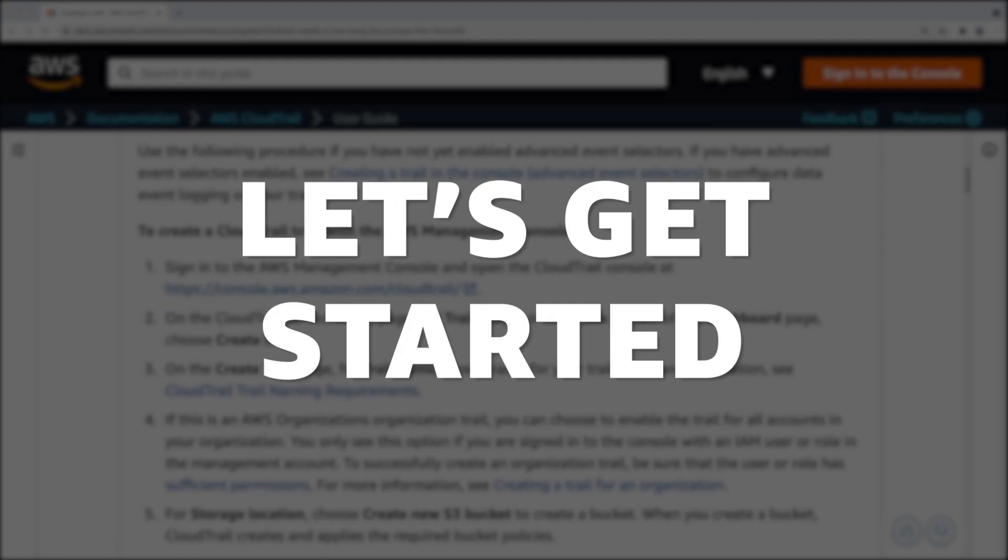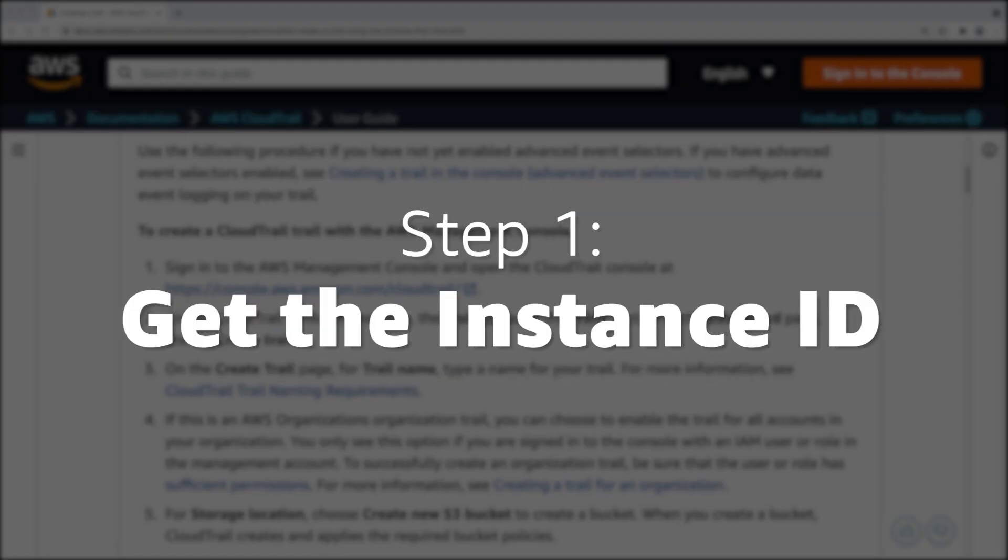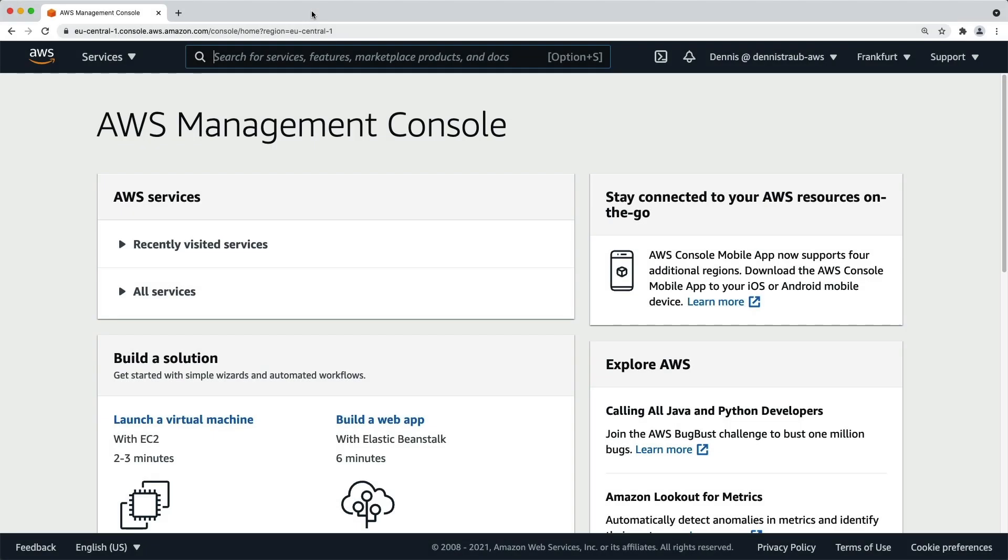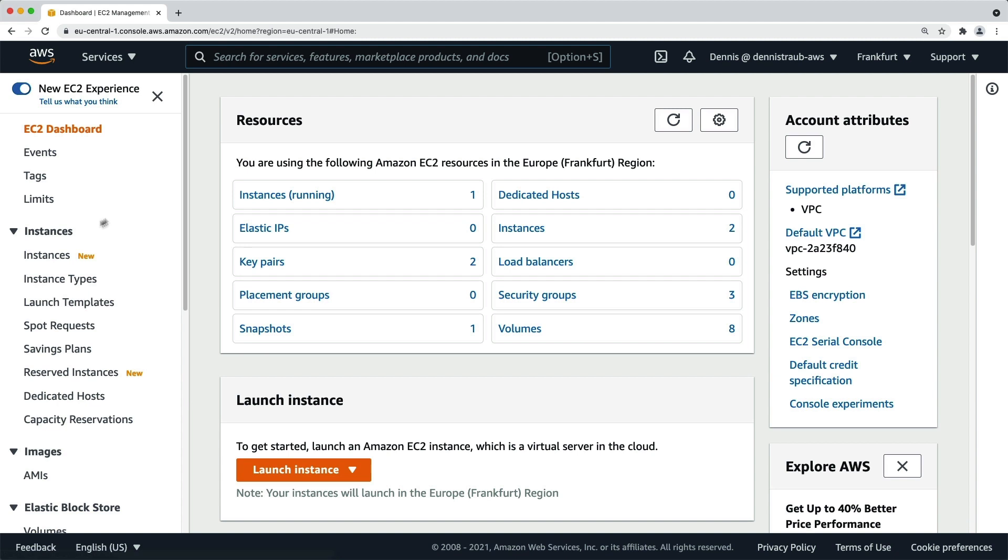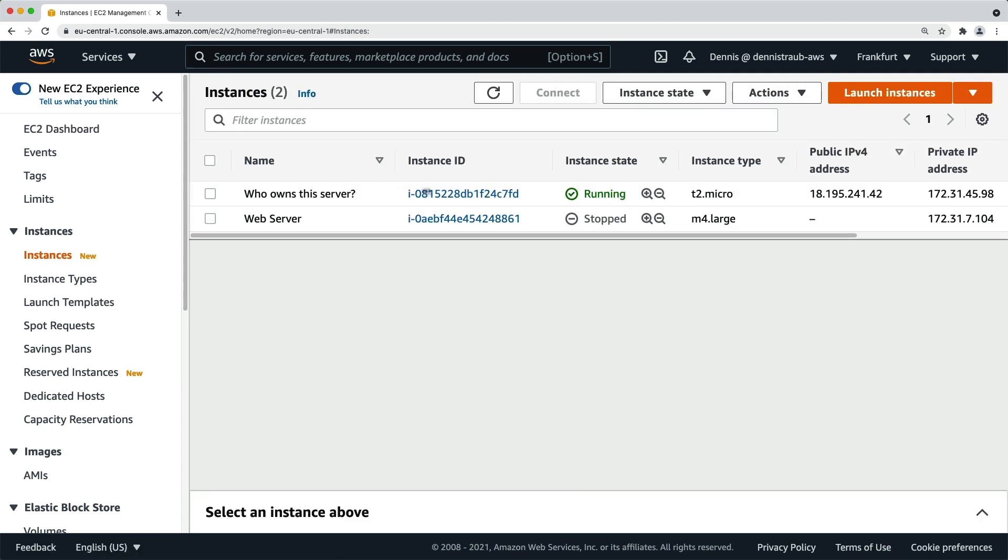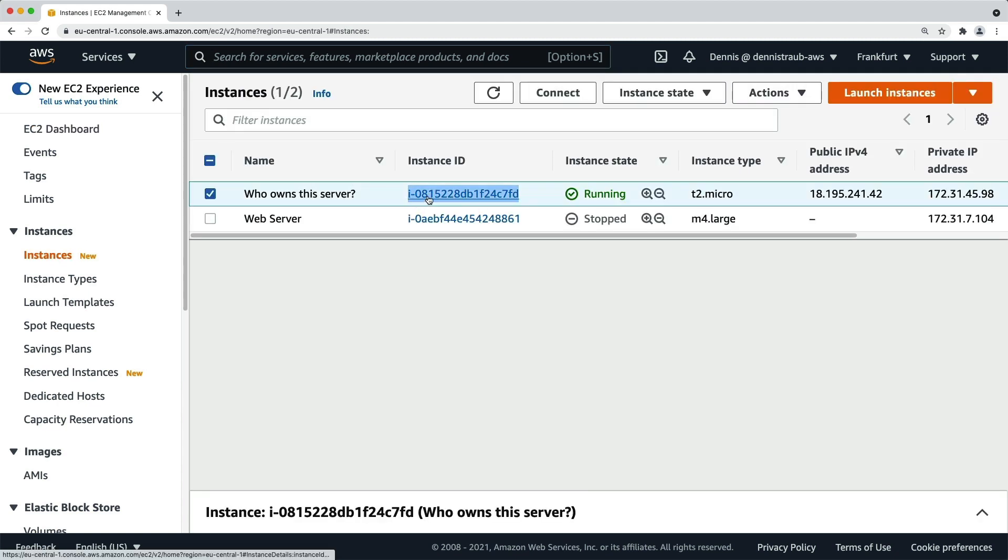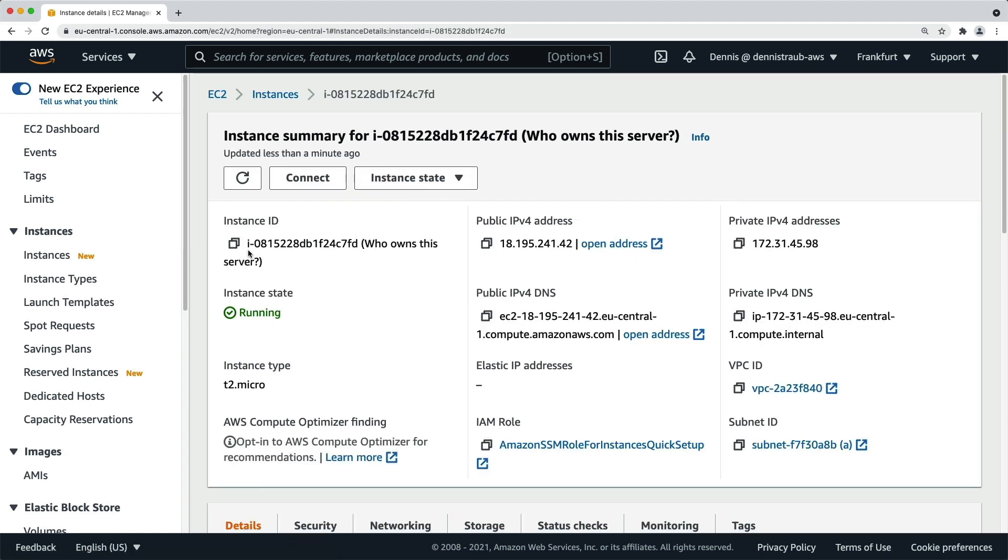Now let's get started. Step one, get the instance ID. In the AWS Management Console, let's go to the EC2 dashboard. Select Instances in the menu, find the instance that we're looking for, and copy the instance ID to the clipboard, either in the list view or directly from the instance details.